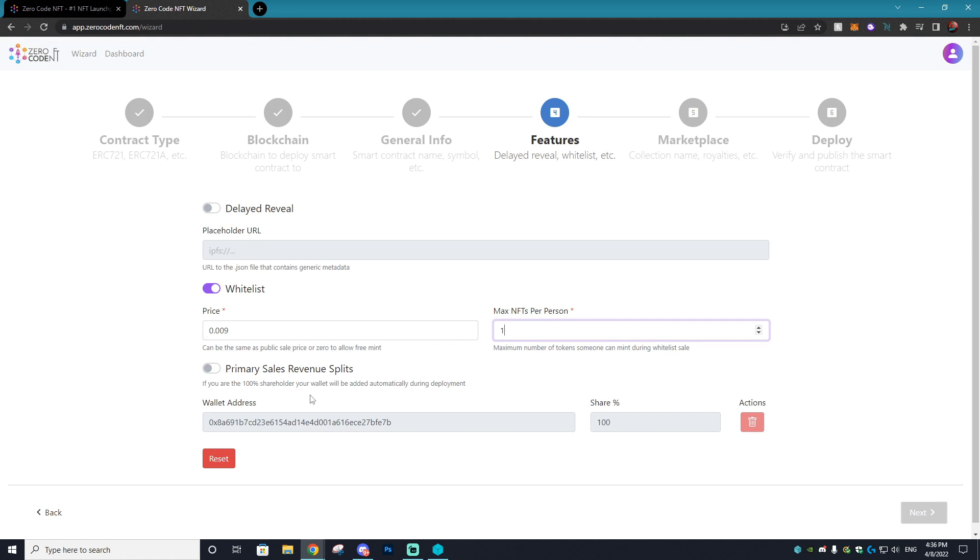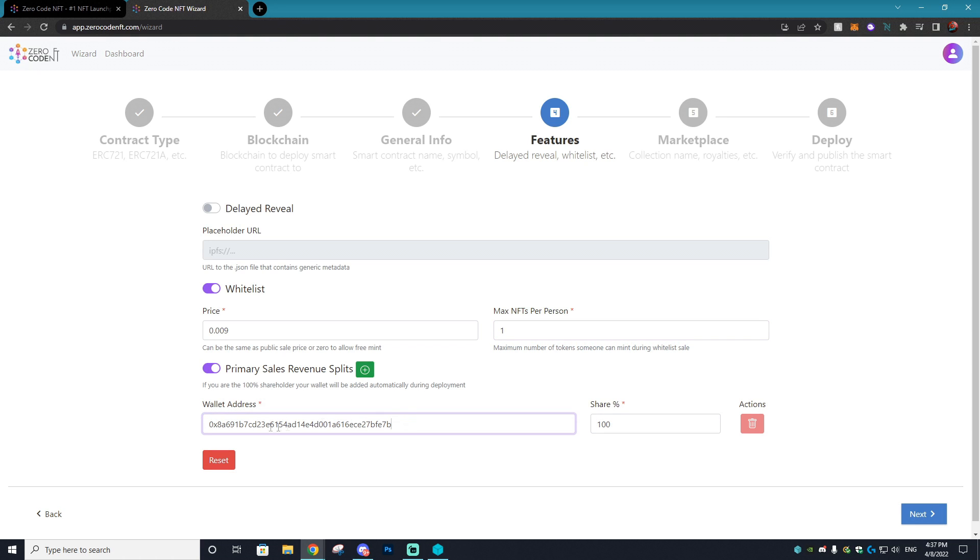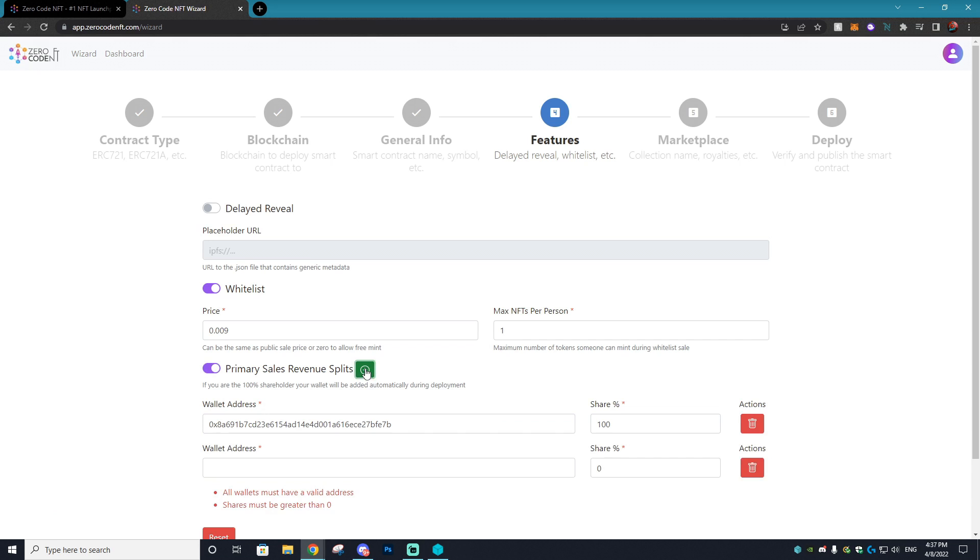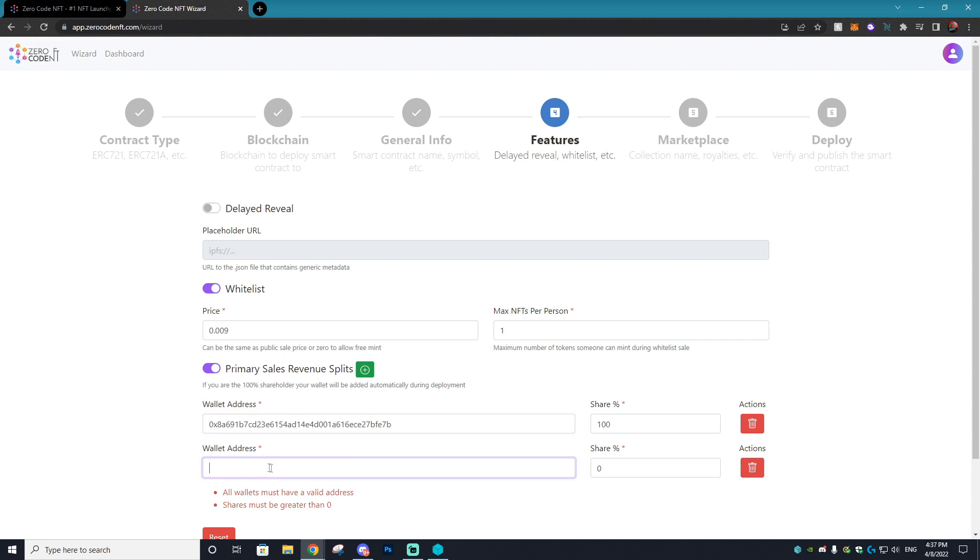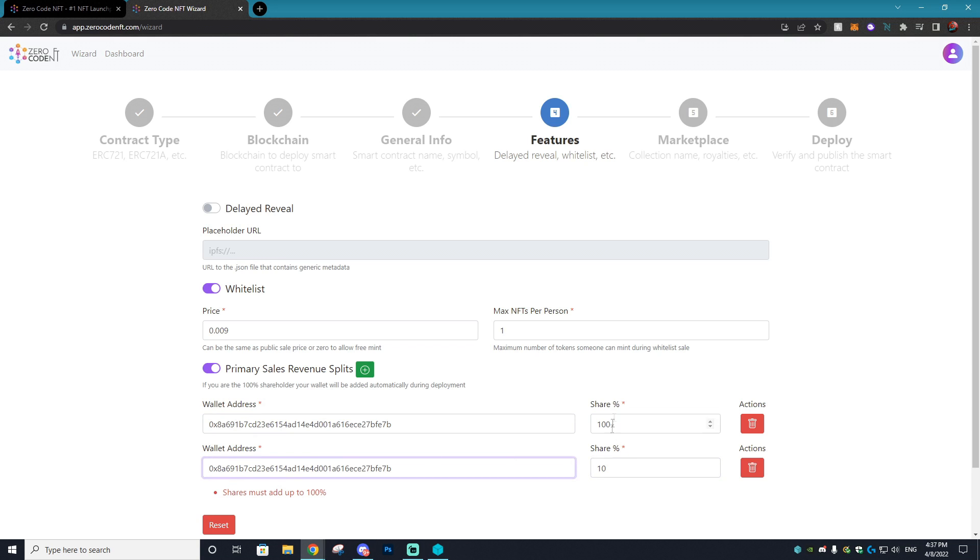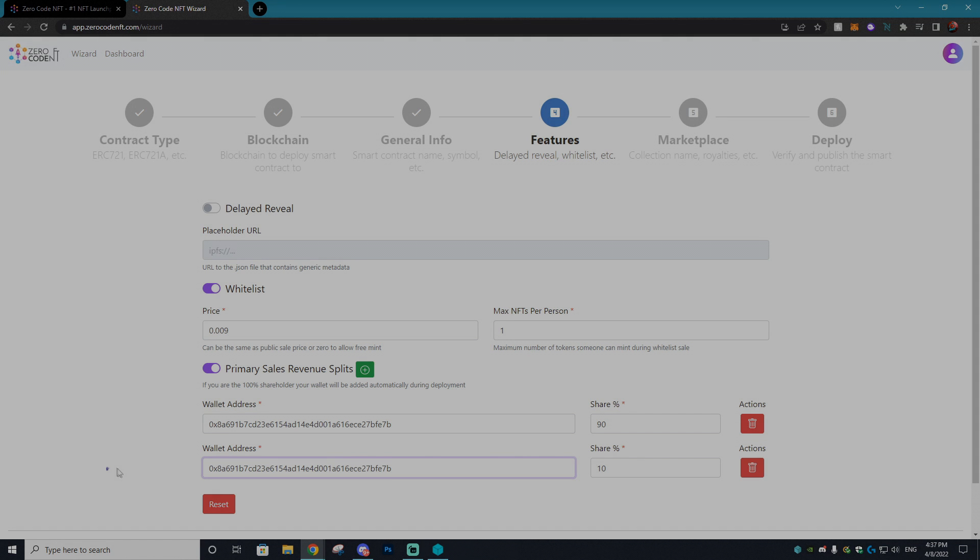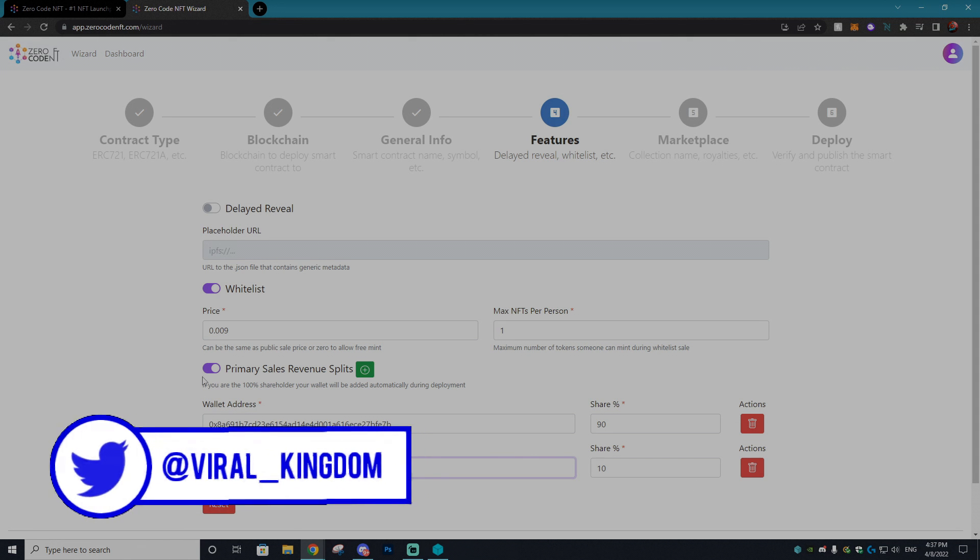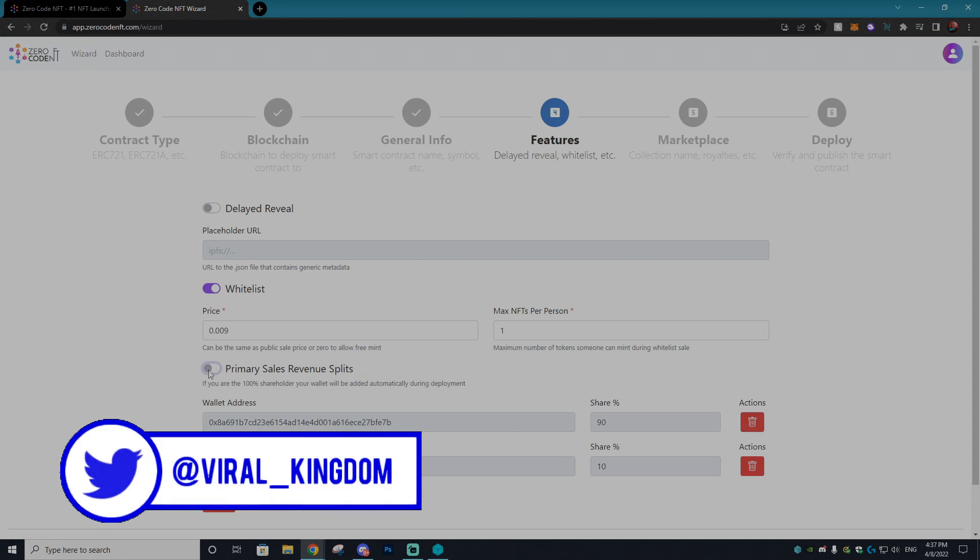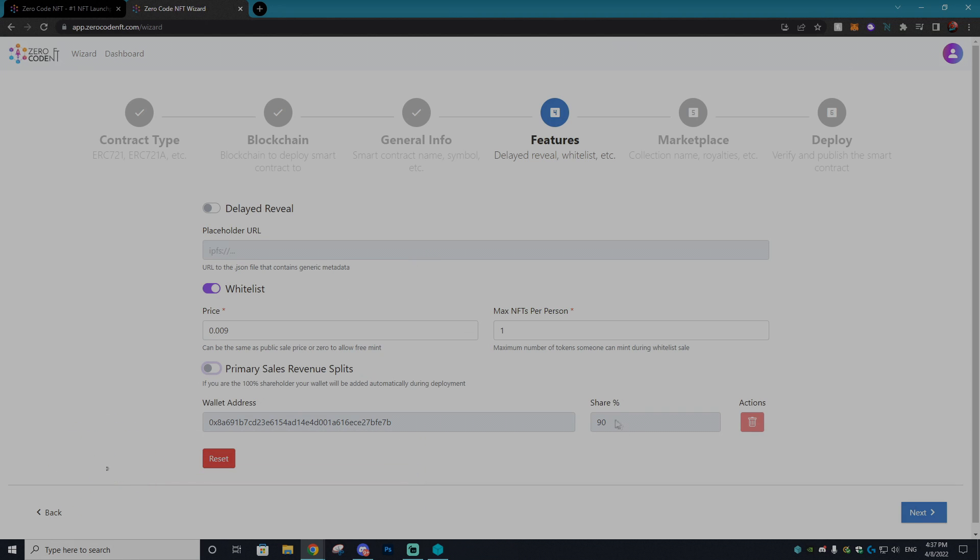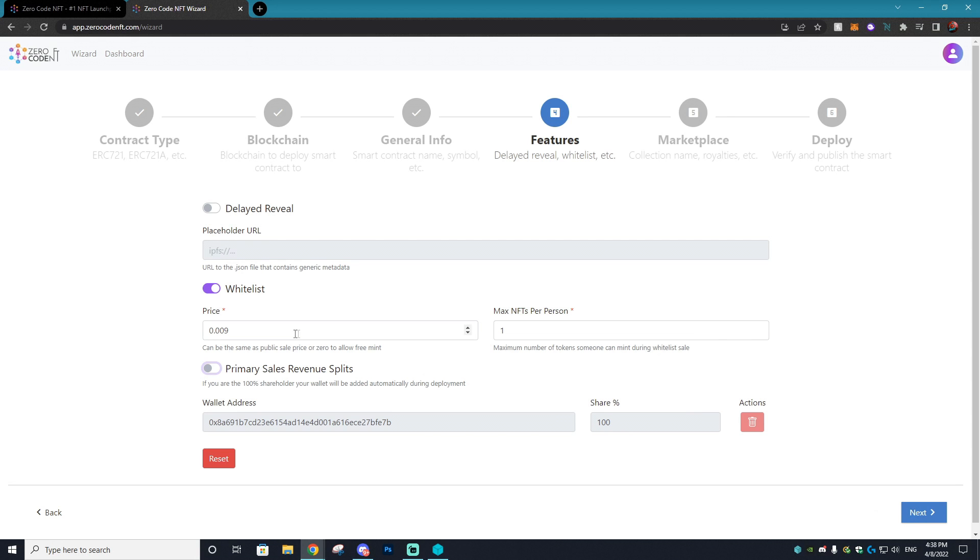Lastly on this page you're going to enter in your wallet address and this is where the funds of the sale will be split into. Obviously if you're working with a team and let's say the artist wants to get paid 10% and that's the deal you have worked out, well then you would add his wallet address right here, set that to 10, and then set yours to 90. So that's pretty self-explanatory, but we're going to take that off as it will just be my wallet that will be taking all of the revenue for this tutorial.